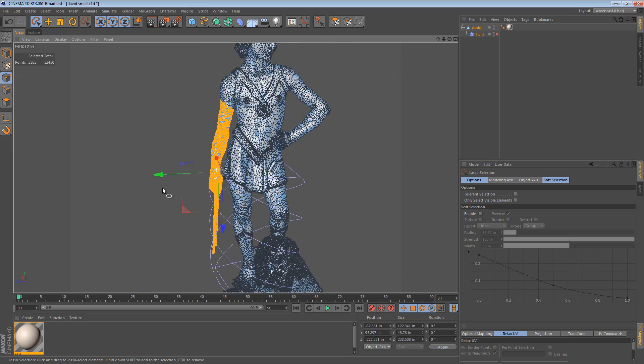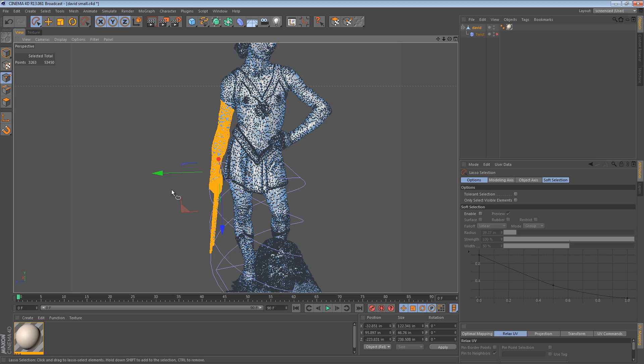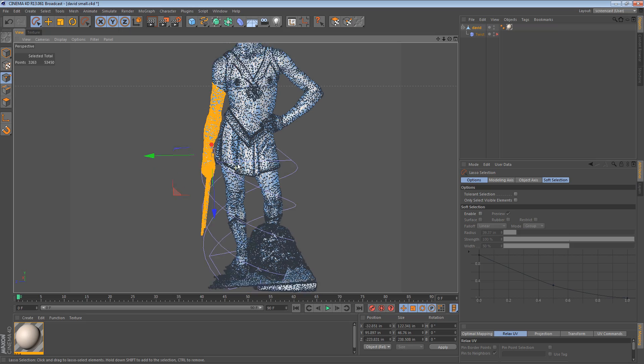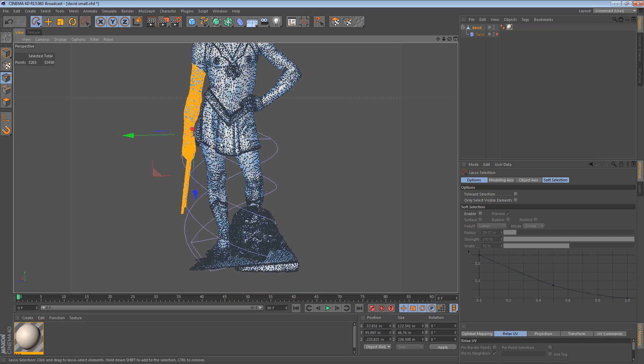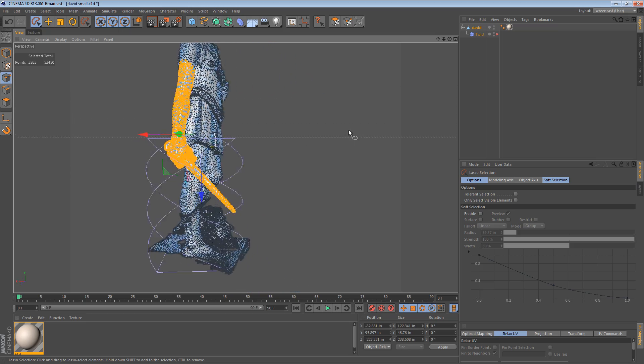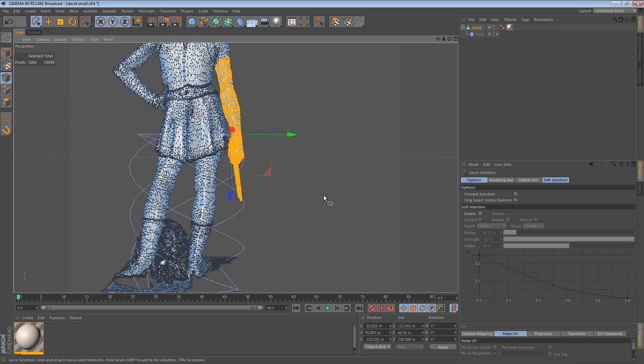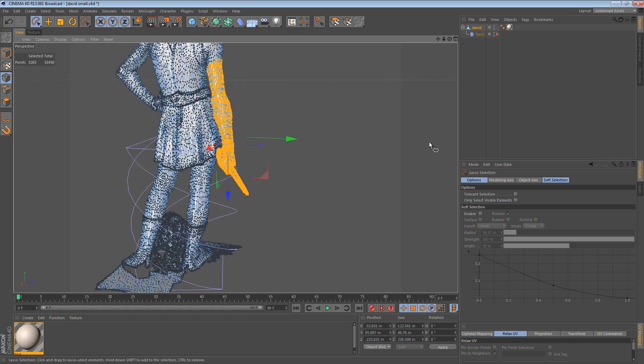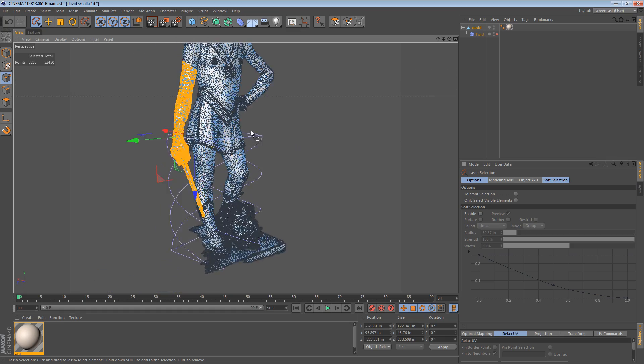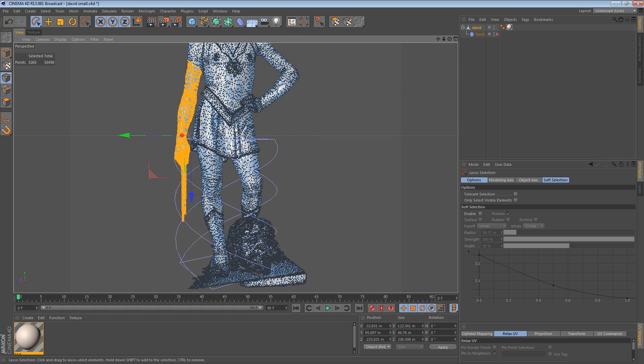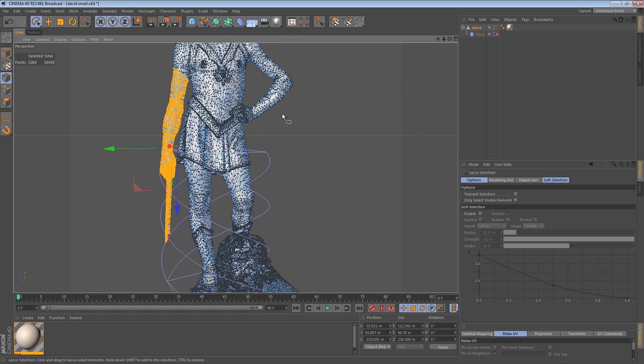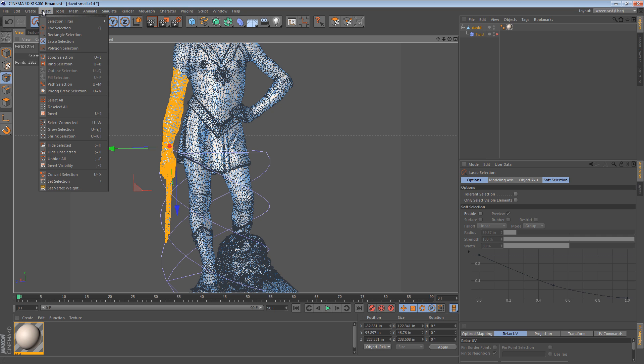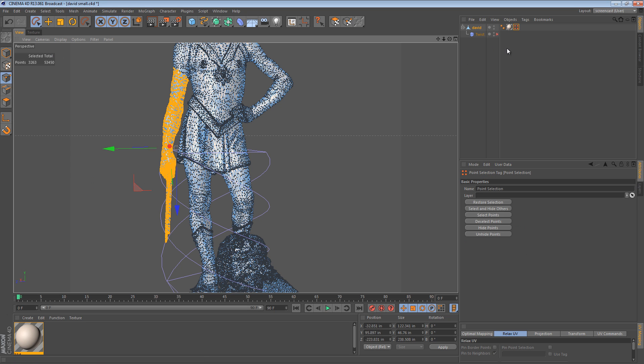And so now we have a selection. By the way, I did some polygon reduction to this statue after importing it. So if you download it, it's going to be a lot more detailed. So now that I have this selection, I can set that selection. Let's just save that for now.